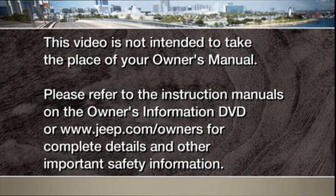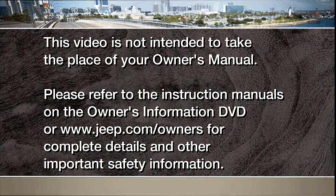Please refer to the instruction manuals on the Owner's Information DVD or jeep.com/owners for complete details and other important safety information.